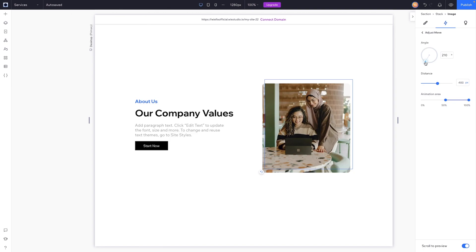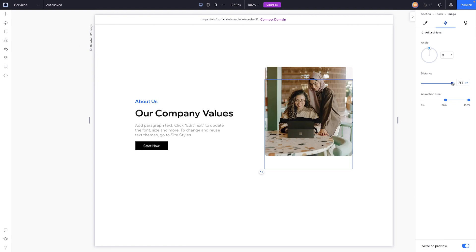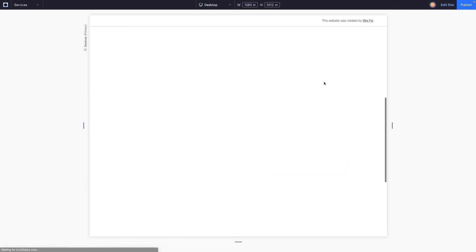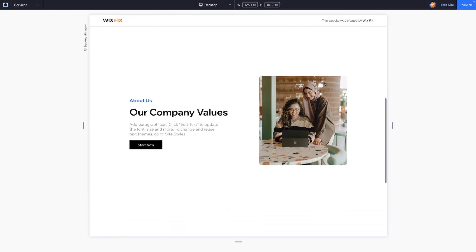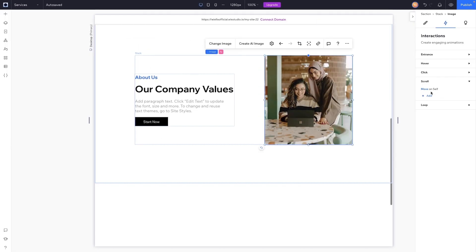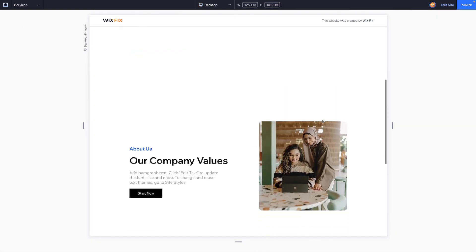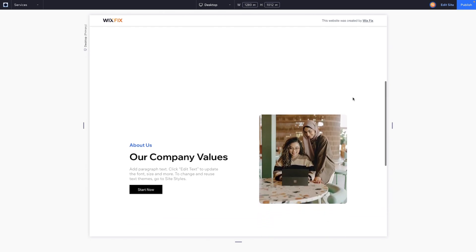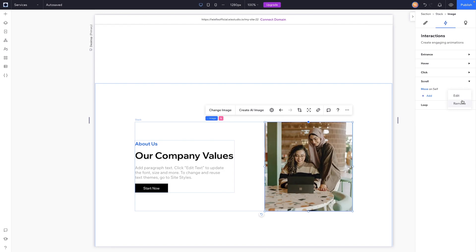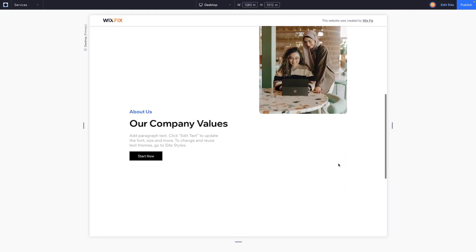We have the angle — I want to move it up to zero — and the distance, which we can make pretty high. The animation area stands for the viewport, so if we leave it at the current setting the animation will start when the section is 50% in the viewport. I'll move it down to 15%, and I think that looks really clean. I'm pretty excited to see all the cool effects we can do with scrolling animations.